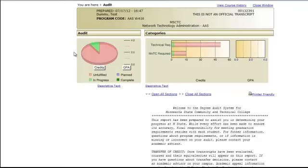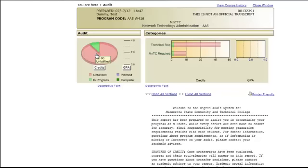The dark green section indicates the total number of credits earned. The light green section indicates the number of credits currently in progress, including those currently registered for. Six credits in this example. The pink section indicates the number of credits needed to complete the minimum total credits required. The blue in the legend will indicate planned courses.